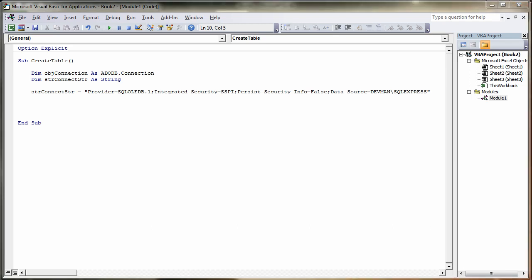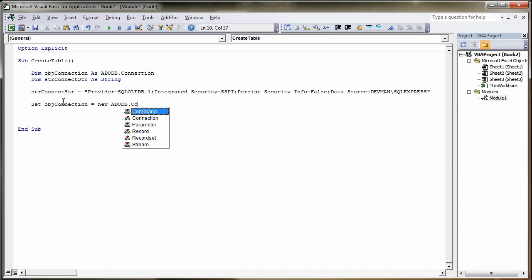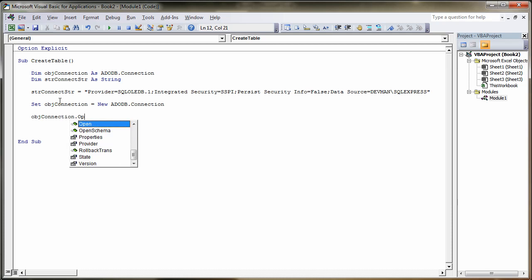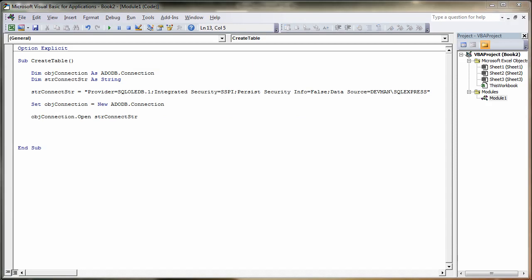So the next thing to do now is to set up the connection to database. We do this quite simply by typing in Set, space, and then our objConnection handle equals new ADODB.Connection. And then in here we need to open up our connection string, so again objConnection.Open. And then in here we put our connection string, so strConnectStr. That should hopefully open up a handle to the database and open up a connection to the database, but it won't have actually created a database at the moment. It's just talking to the server and set up a link to the server, as it were.